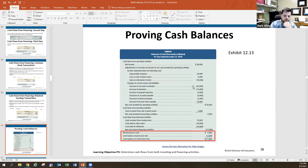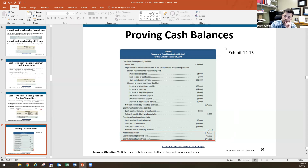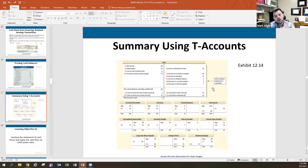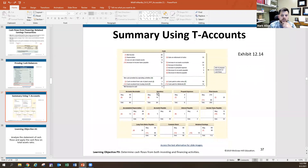To prove the cash balances: operating $20,000 plus investing $2,000 equals $22,000, minus financing $17,000 equals a $5,000 net increase in cash. Beginning cash balance was $12,000, giving an ending balance of $17,000, which should match the cash balance on the balance sheet.